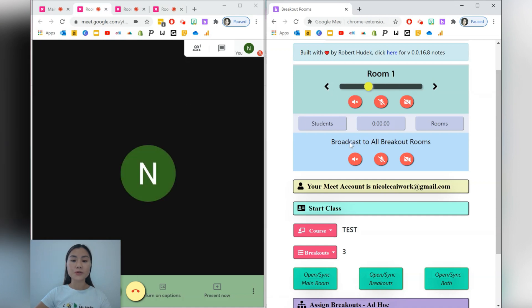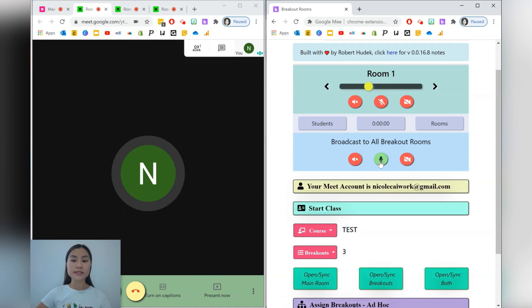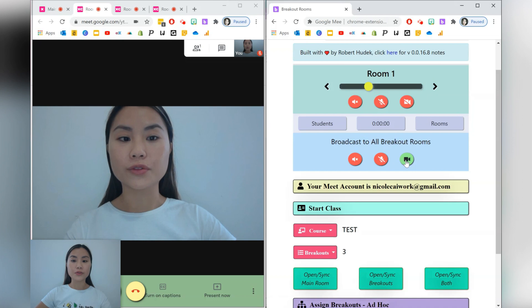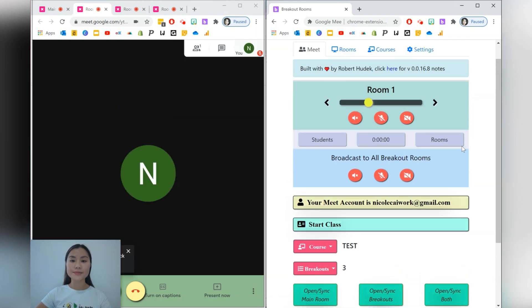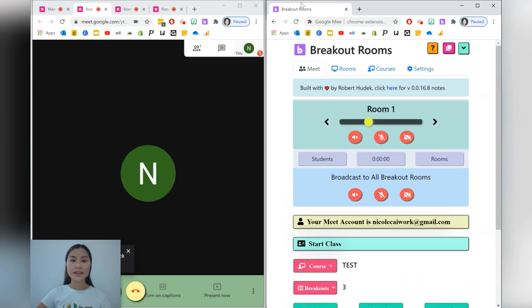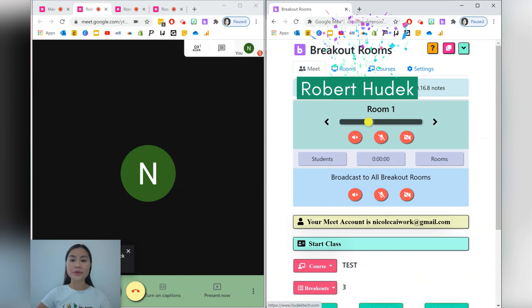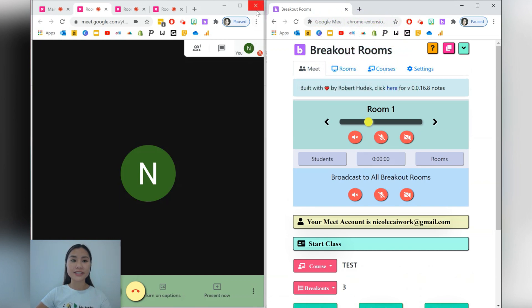Alternatively, you can also go ahead and broadcast yourself in terms of your voice or your video into all the different breakout rooms. Okay, so very useful, and I really want to thank Robert Hudek for creating such an amazing application for us teachers.